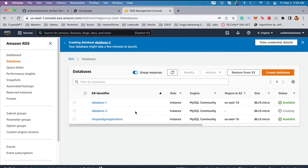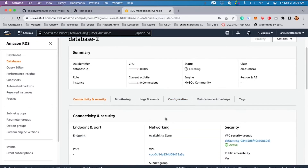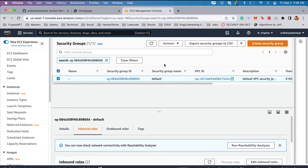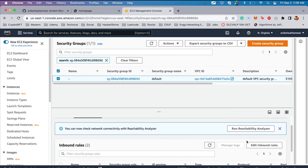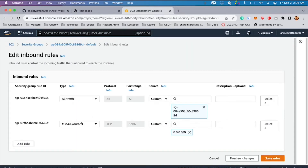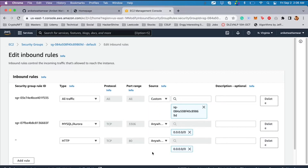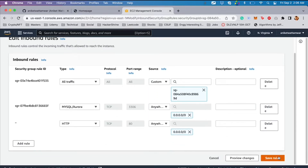The database is now being created and the endpoint isn't available yet — once it's created you can see the endpoint. To access the RDS you need to set inbound rules: go to Connectivity and Security, click on the security group, which redirects you to the EC2 Management Console. Edit the inbound rules, add MySQL/Aurora set to Anywhere IPv4, add another rule for HTTP set to Anywhere, then save rules.